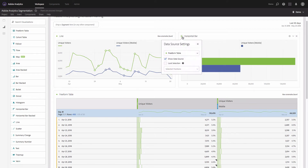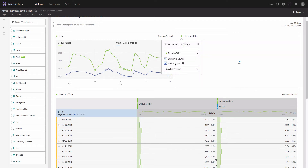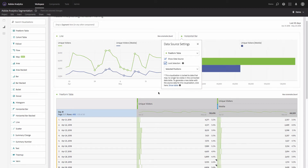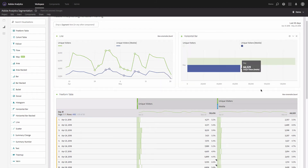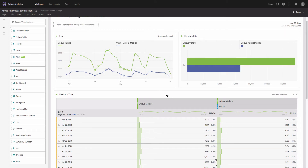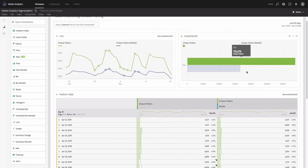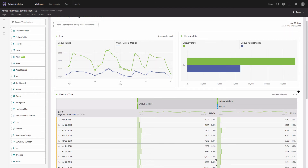I'm going to link this visualization to the first header row of the table. I'll select this row, click on the icon, and check the 'Lock selection' checkbox. Now if I uncheck the line I will still see the visualization showing me the numbers for the header row. Now we can very easily compare the traffic from mobile devices versus total traffic.